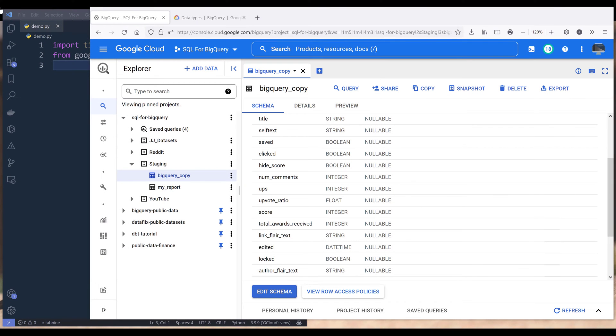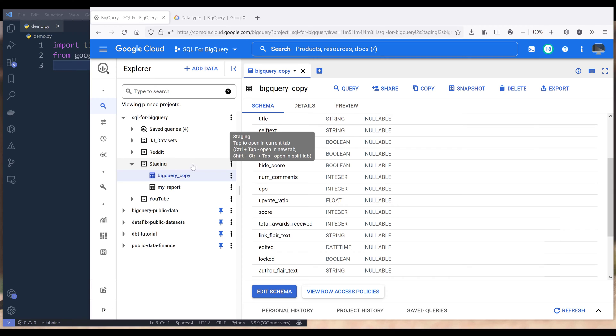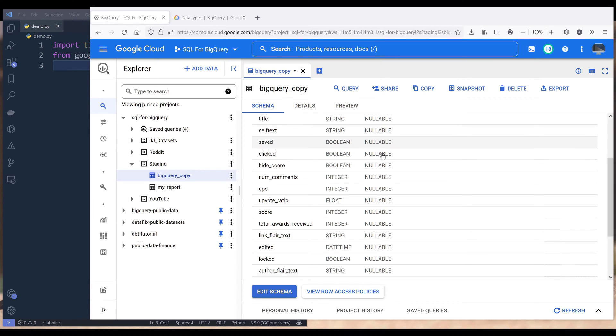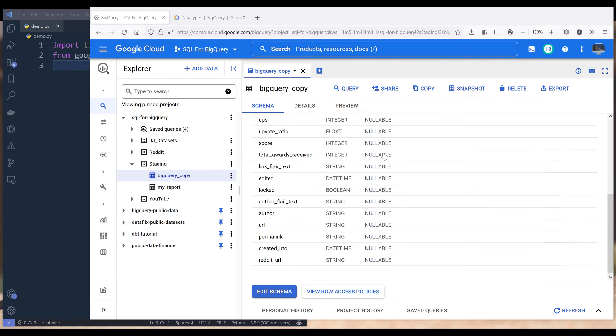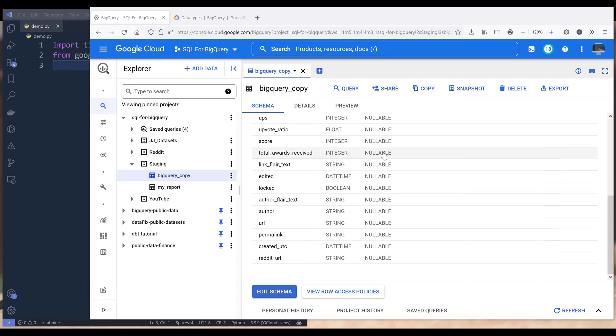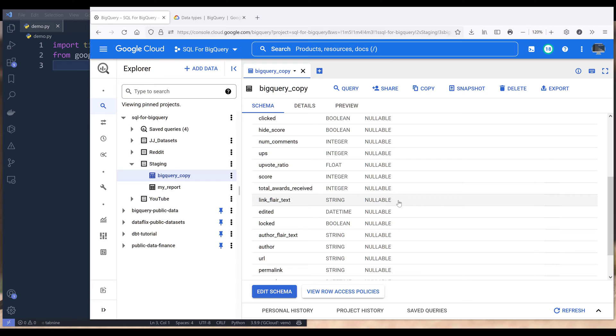Hey, how's it guys? In this BigQuery API tutorial, we'll learn how to add and delete columns to an existing table using Python. Here under my staging dataset, I have this table called BigQuery copy.